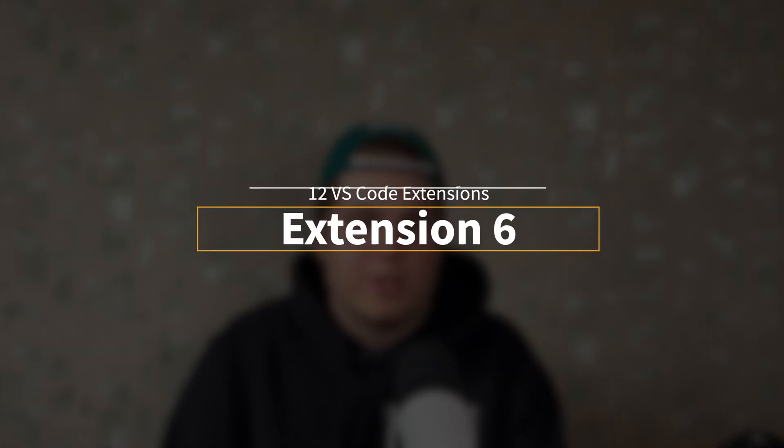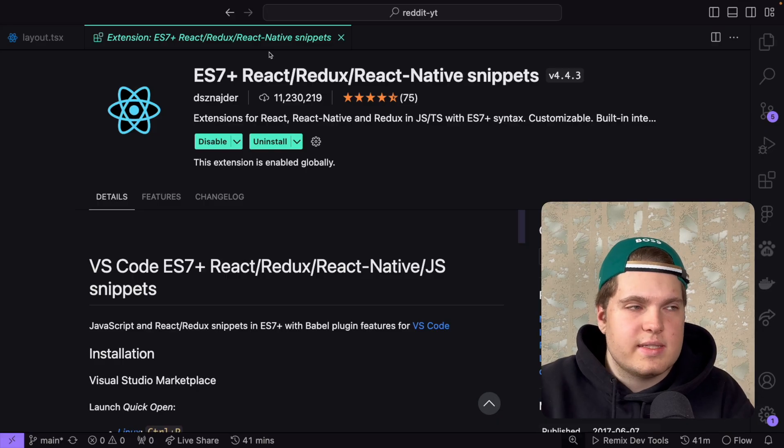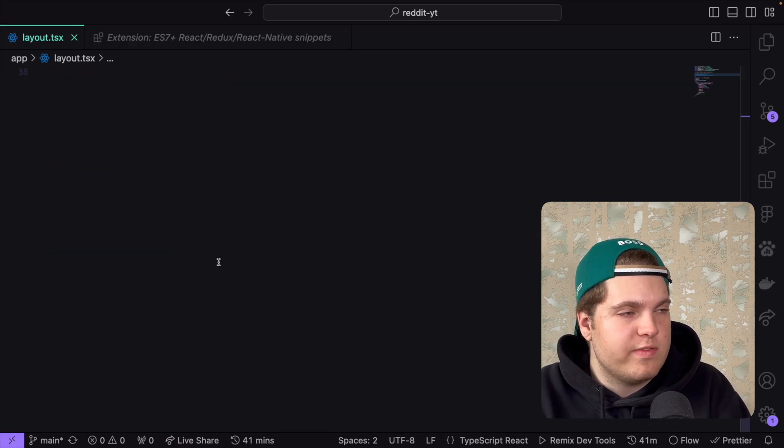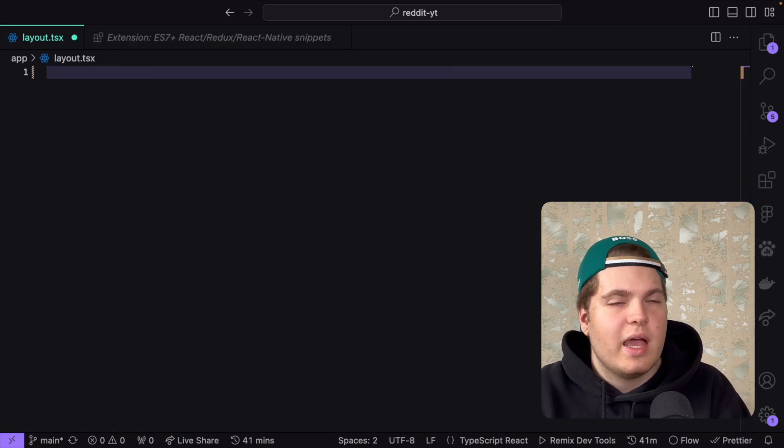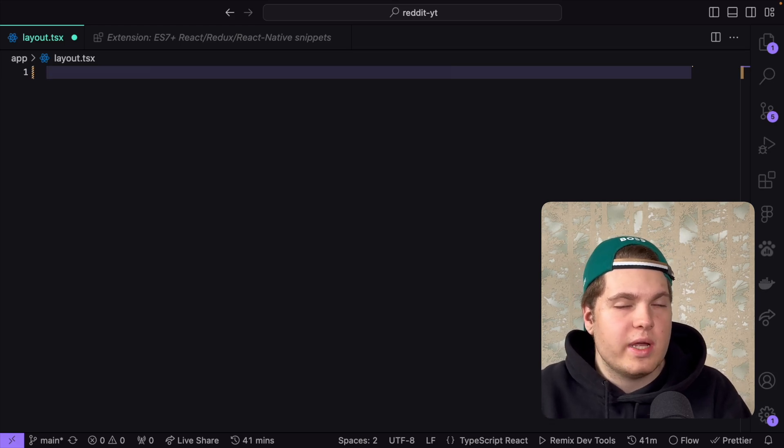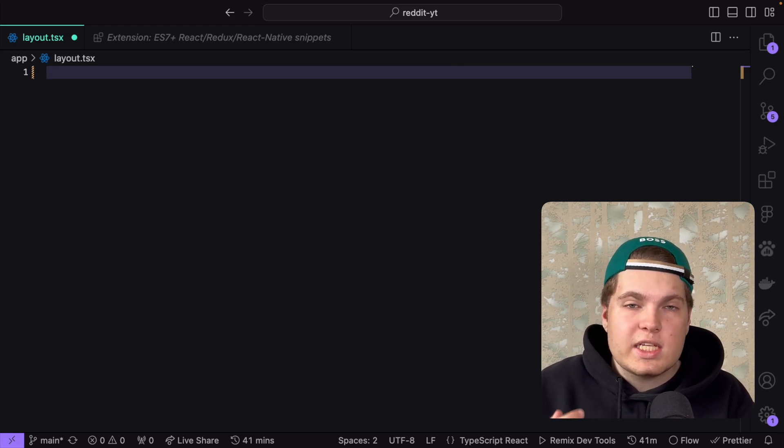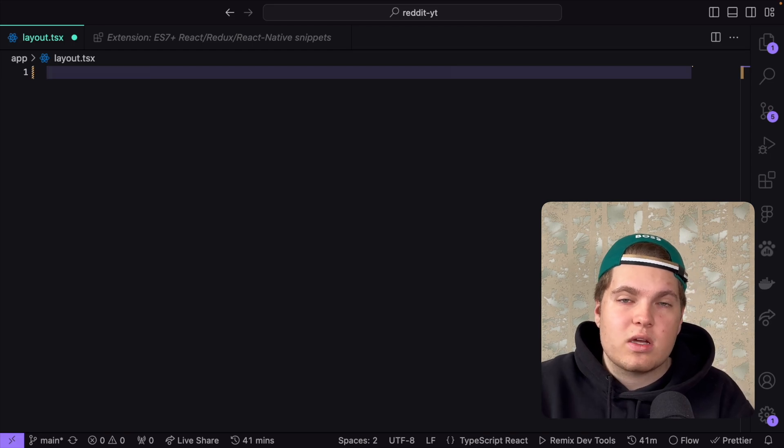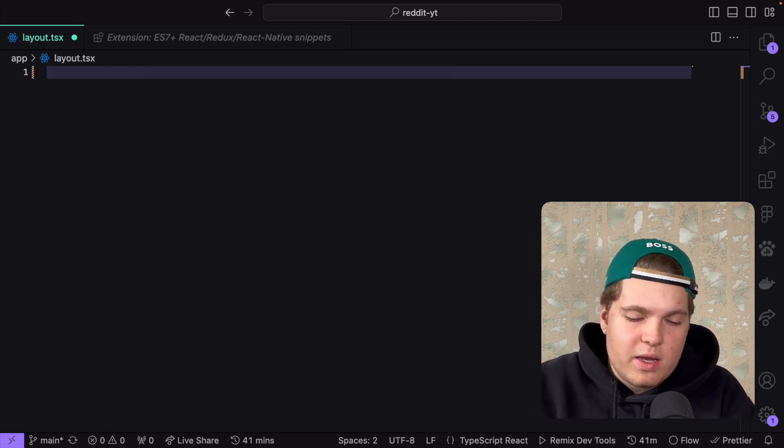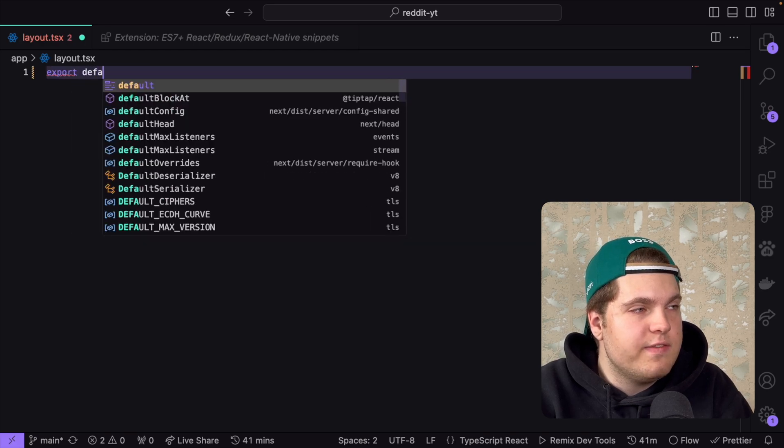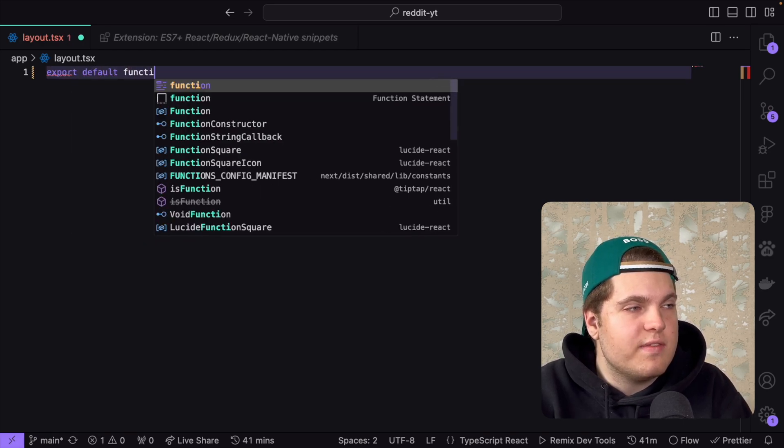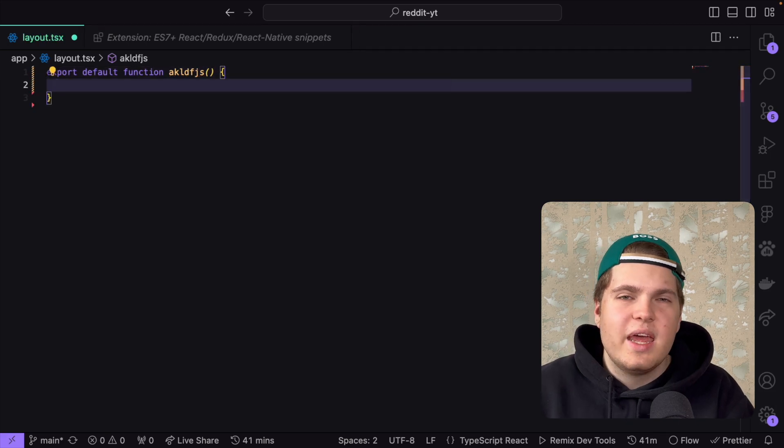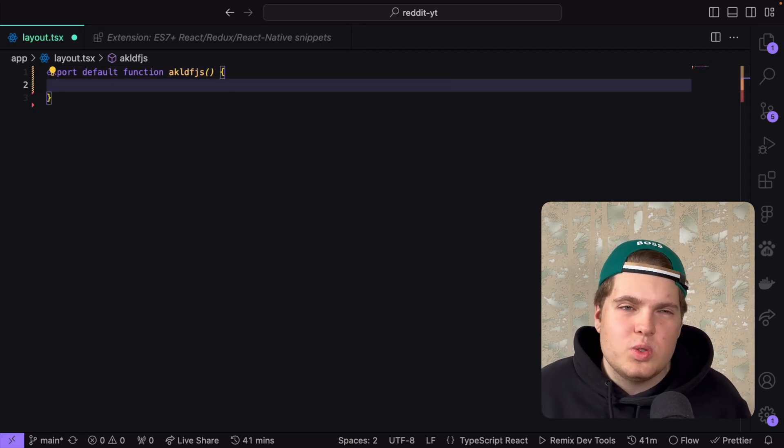The next extension is ES7+. Let me show it to you. If I go inside my layout file I'll delete everything. How do we start in a React context when we create a new route? We have to export default a function, create a React component. How do you do it manually? You write export, write default function, give it a name, invoke that, open that. It takes time. We don't want to do that. Time is money.